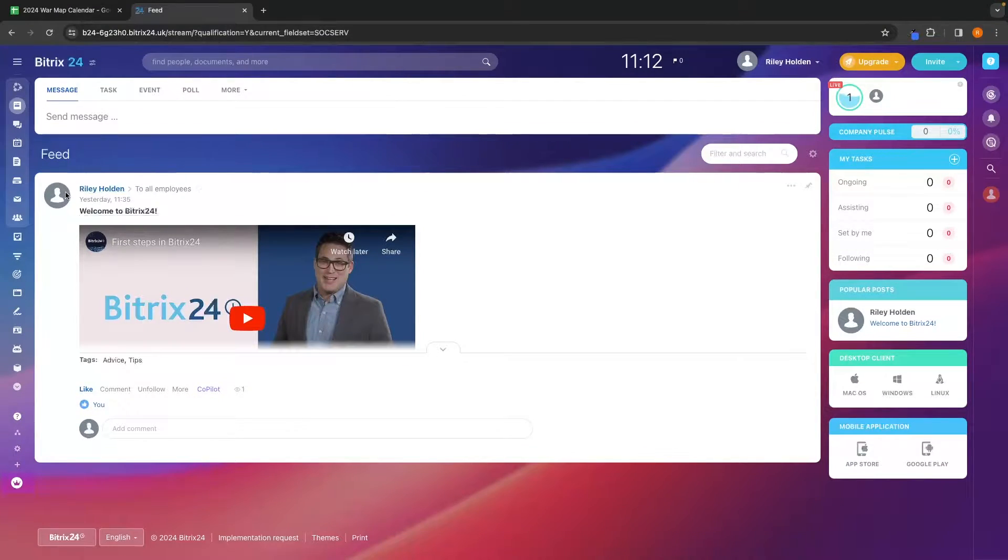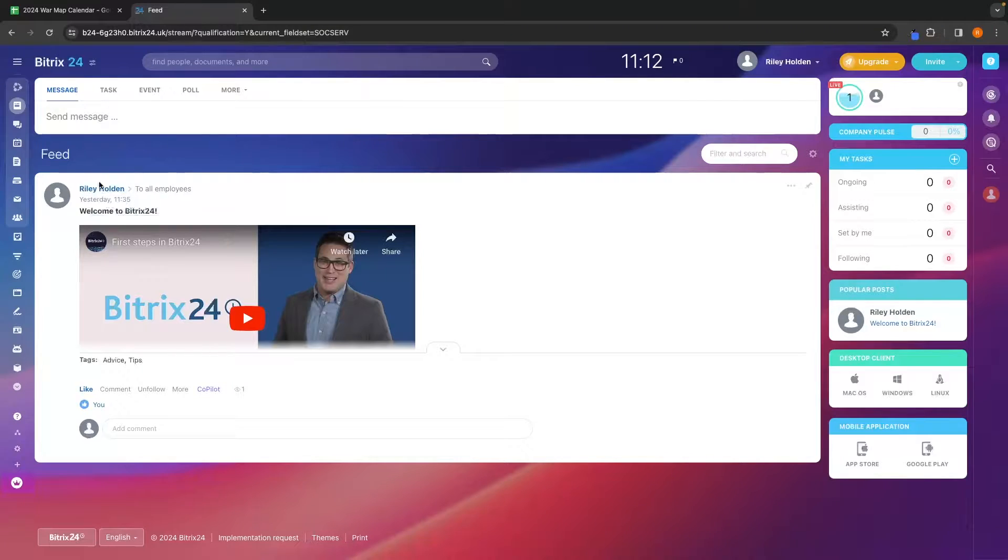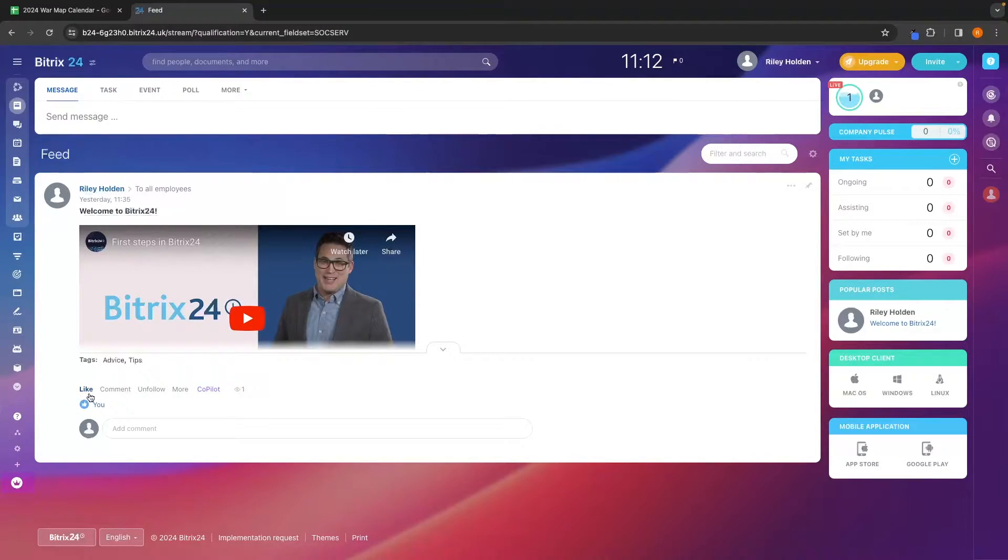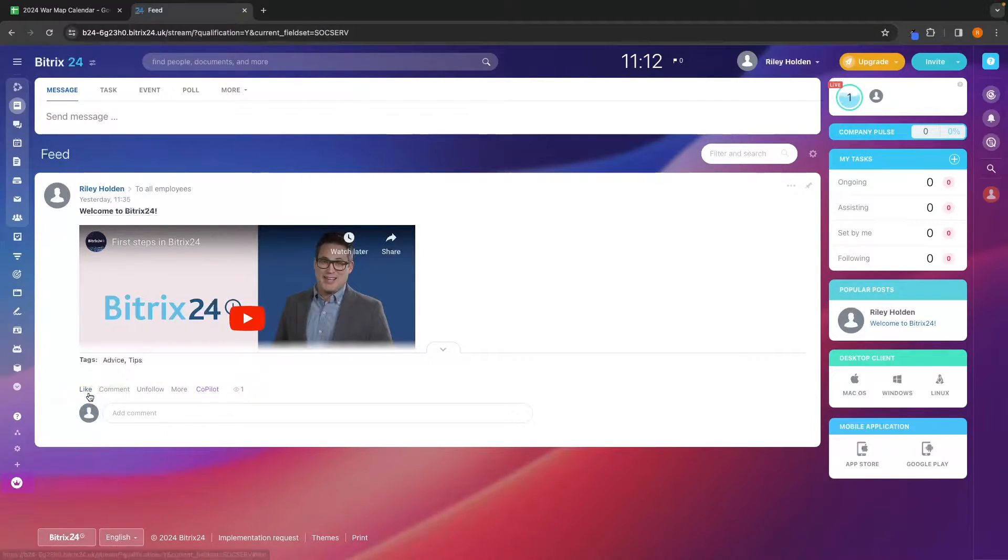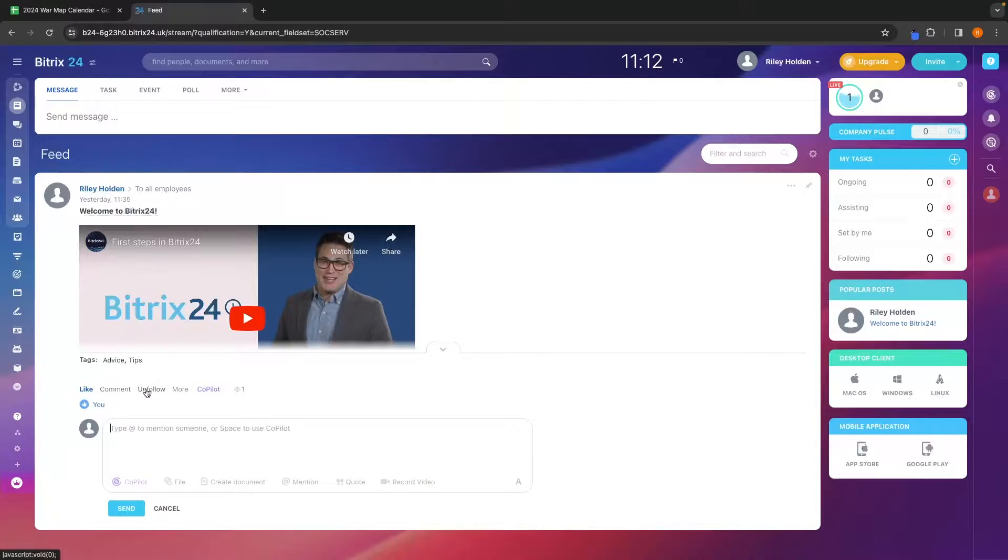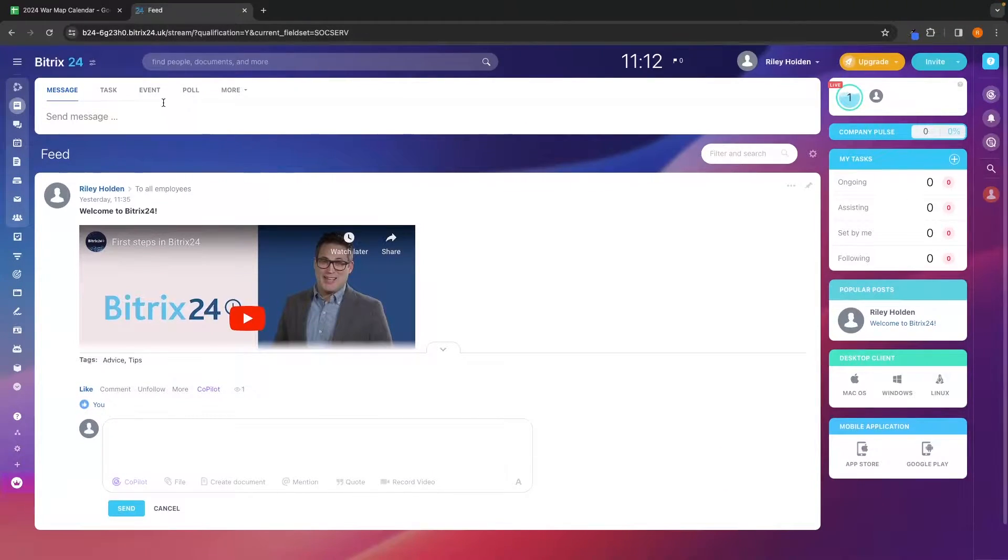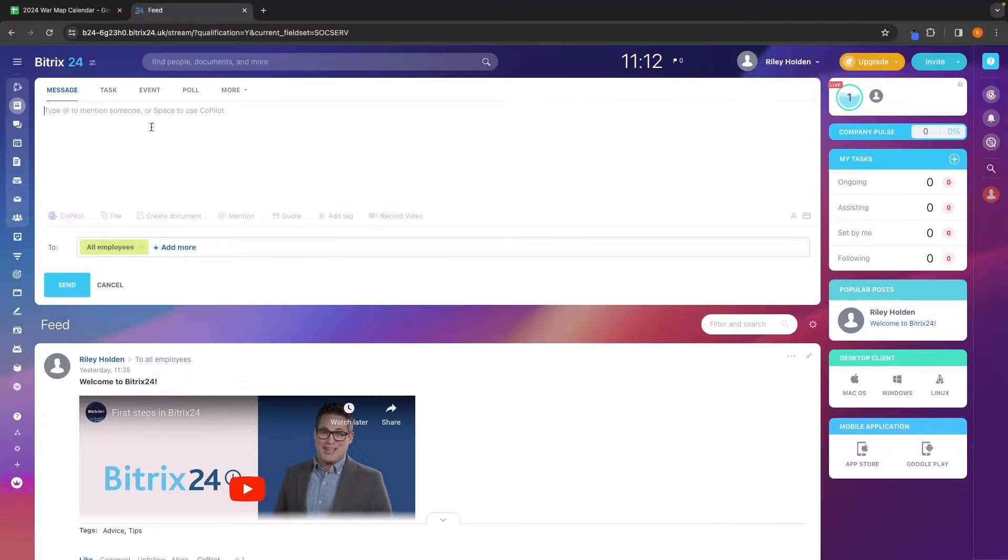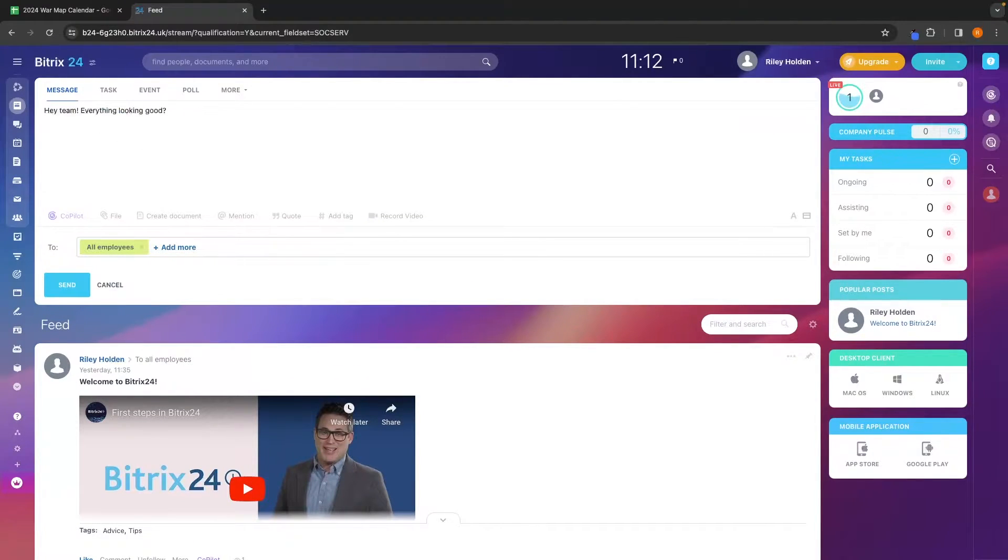We can see that by default, I have a post that has been created right here and my team can come down. They can like this, we can comment on this, they can unfollow or follow. And if we want to create a new message, we can do so at the top up here.